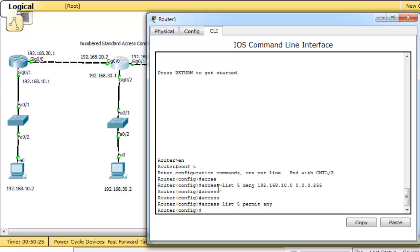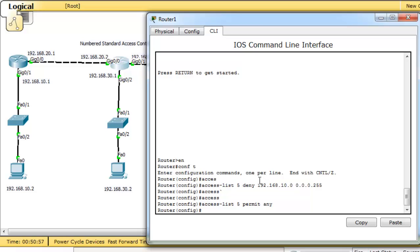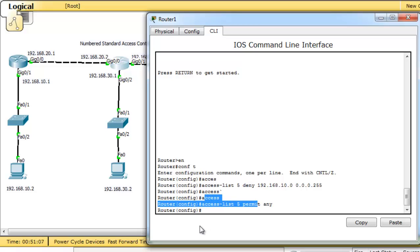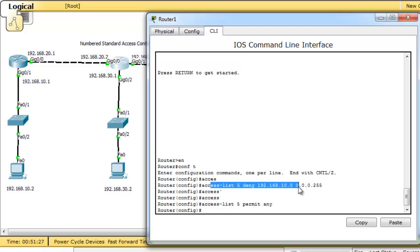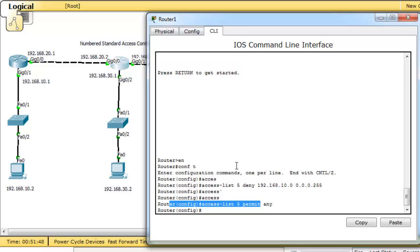For example, if a packet comes from 192.168.10.2, the router compares this address with the first line of the ACL. The source IP 10.2 matches the first entry, so it will be denied and no other entries are checked. But if a packet comes from 192.168.60.2, the router compares 60.2 with the first line — it doesn't match, so it checks the second line. 60.2 matches 'permit any', so it is permitted.